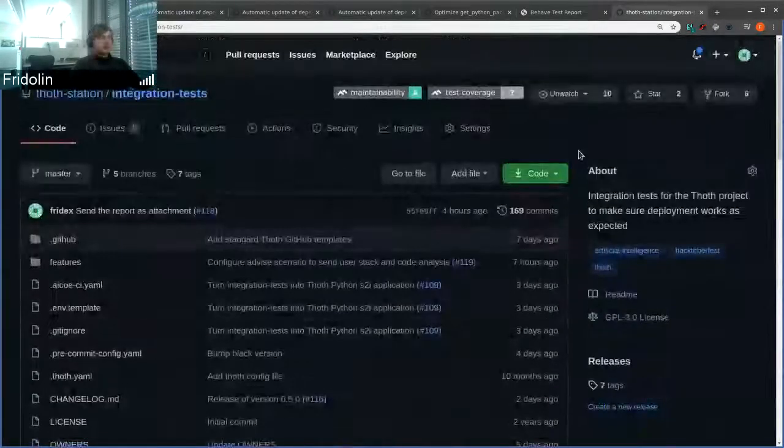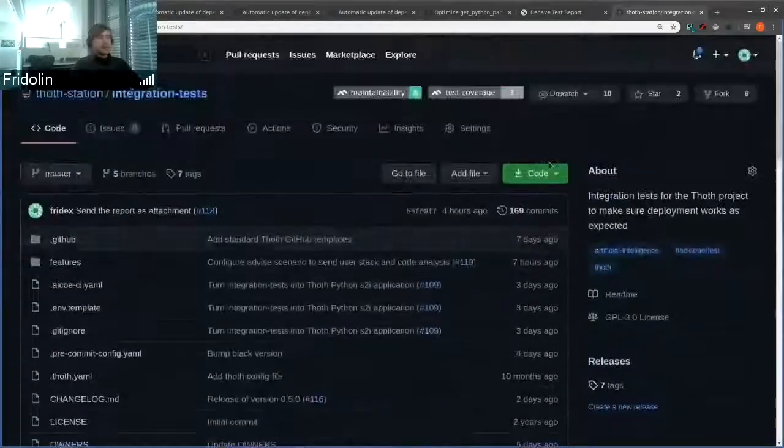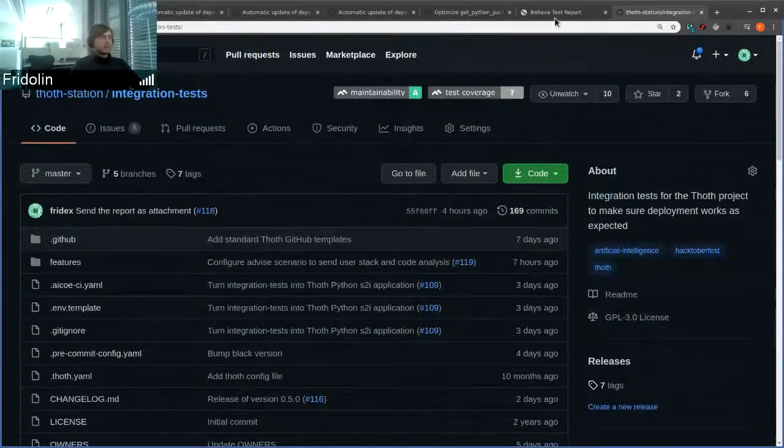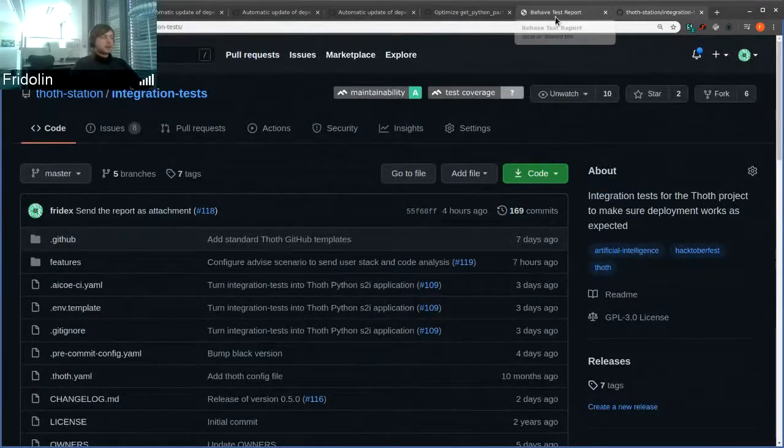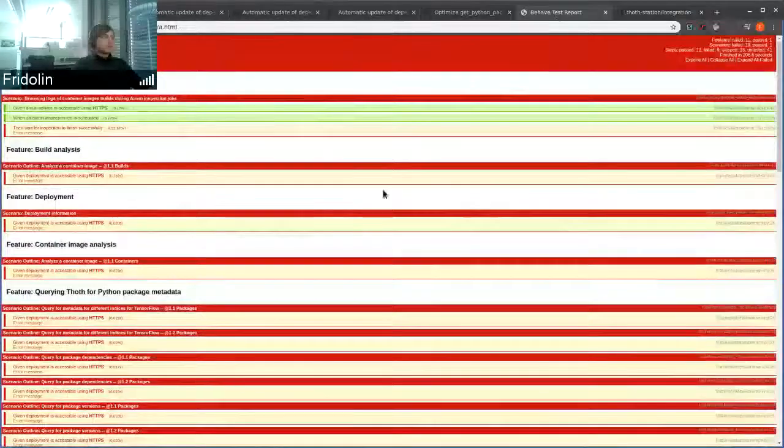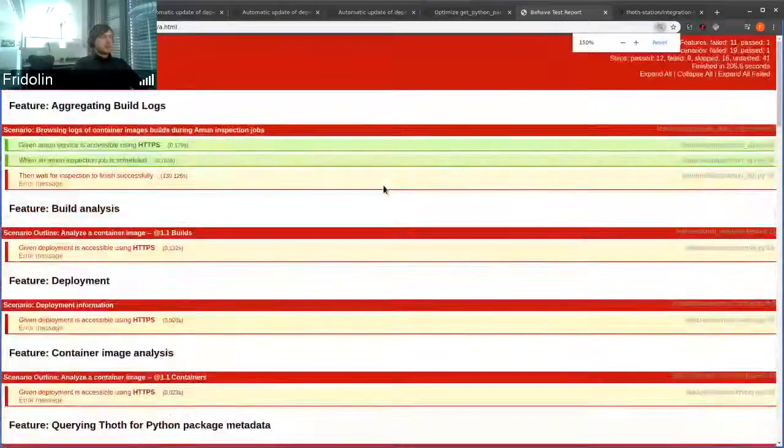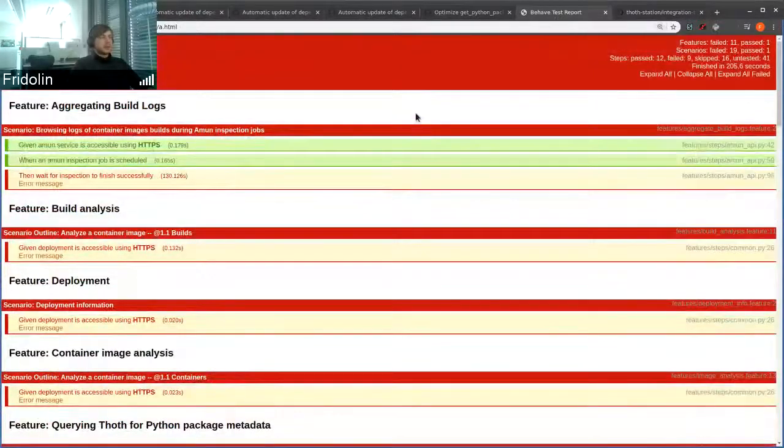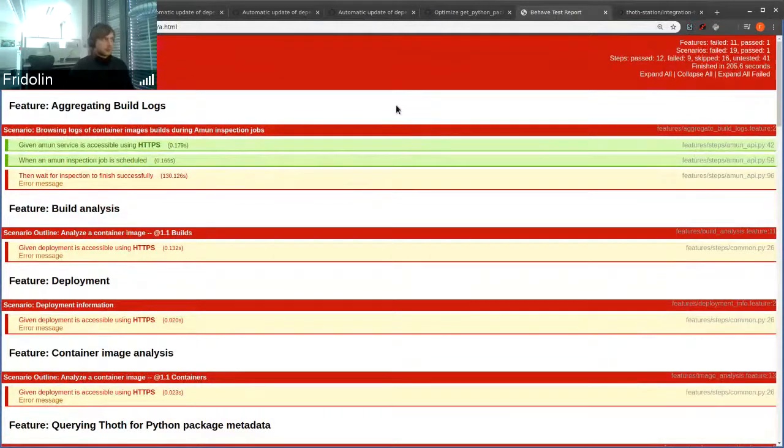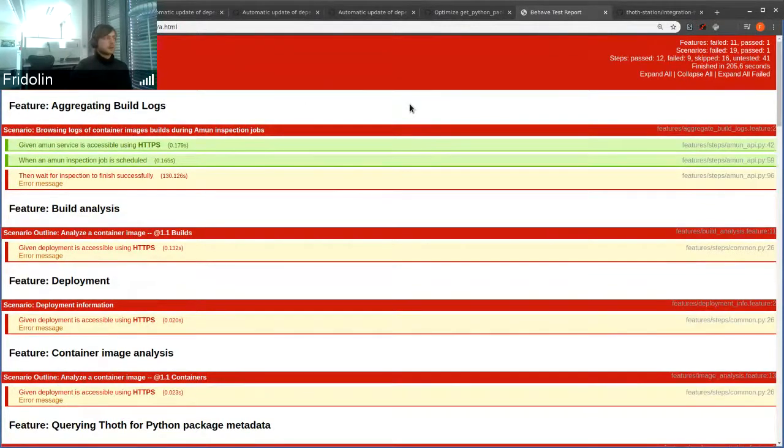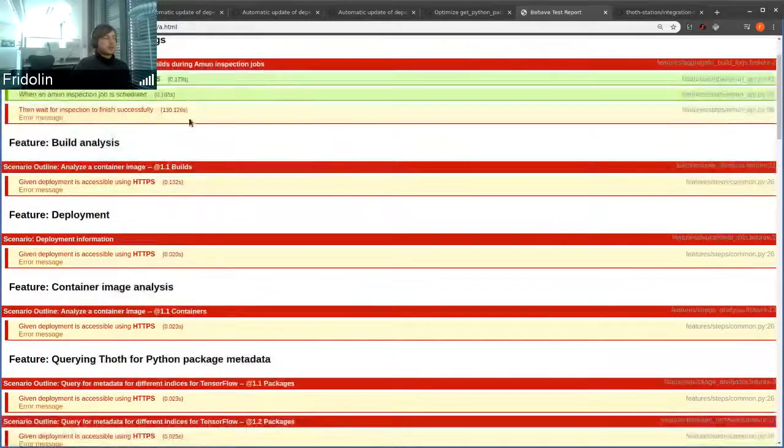Thanks to Hashart, we have behave in our environments, so these behavioral tests run in our risk environments. We run the integration tests against test environment and stage environment.